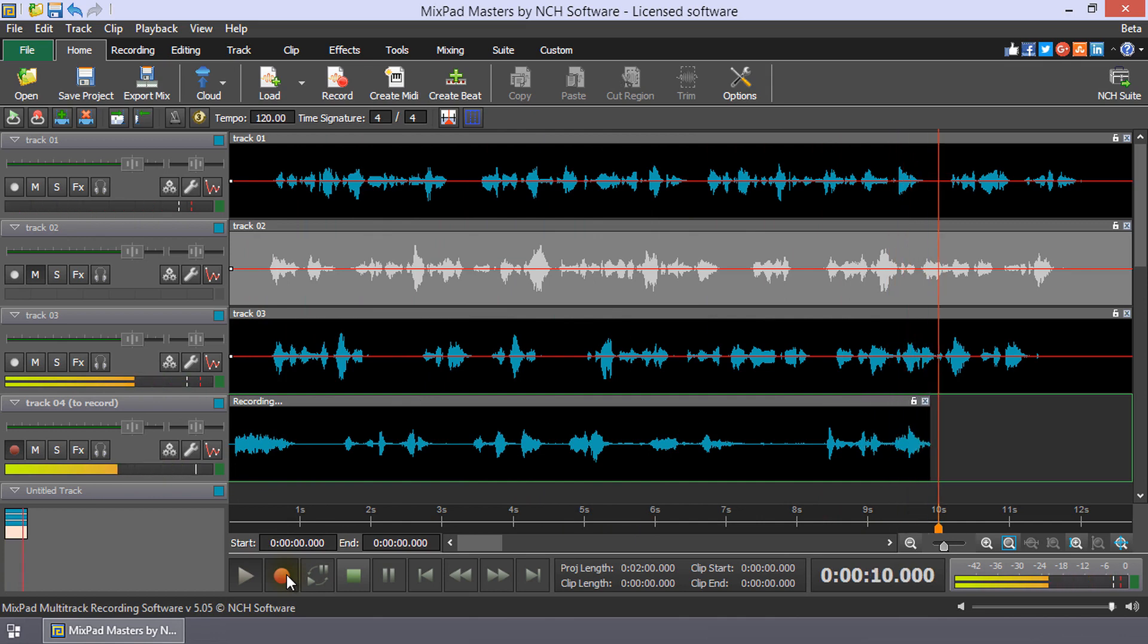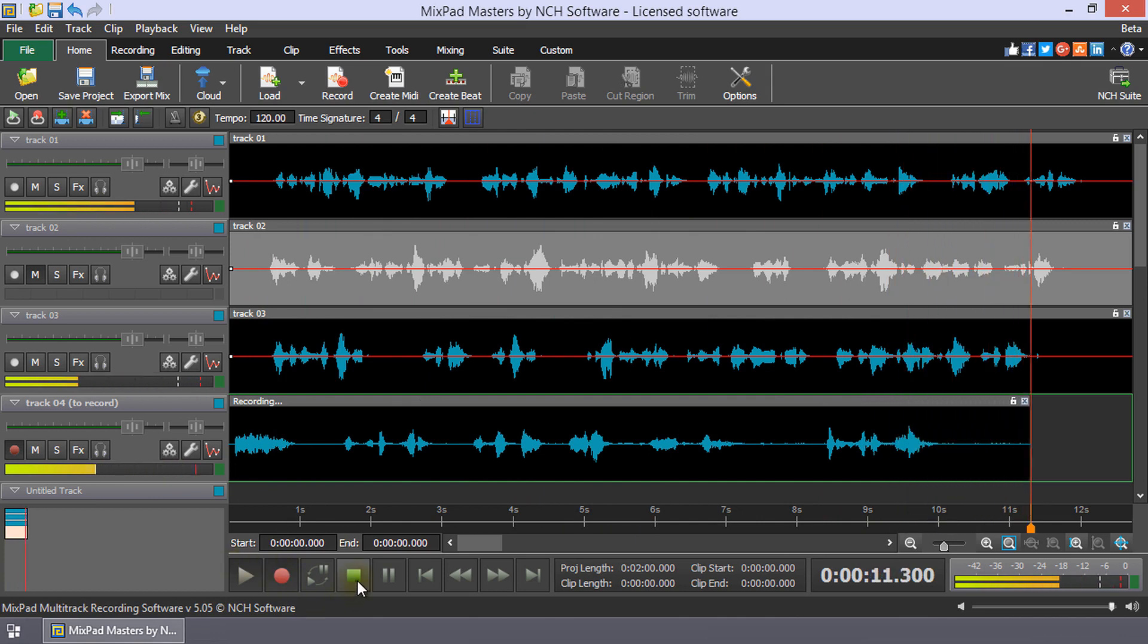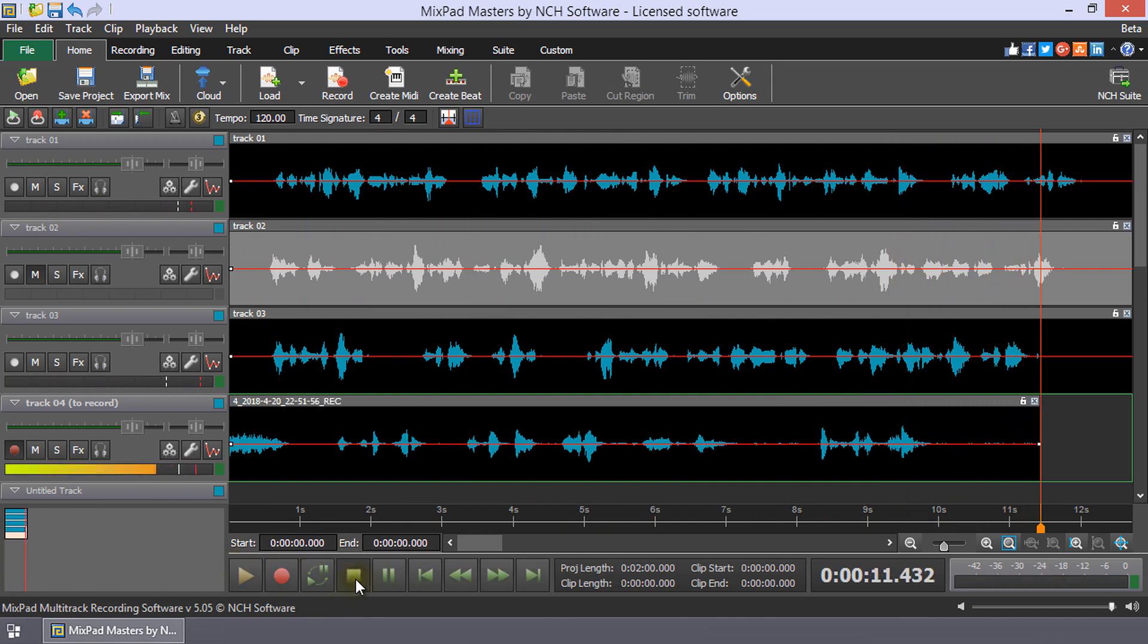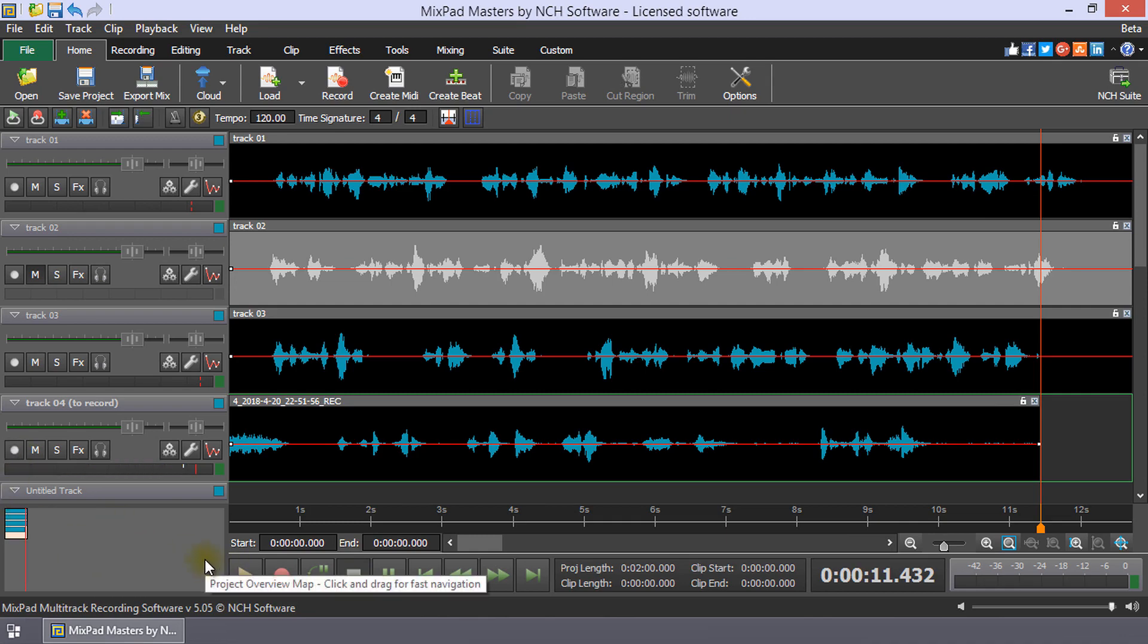Once you have finished, click Stop. Continue watching this tutorial for more details on recording a track while listening to another track with Mixpad.